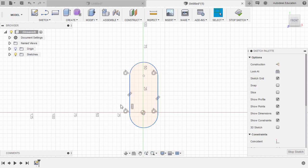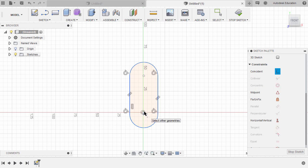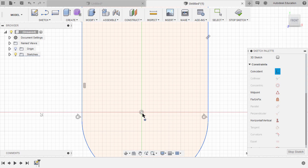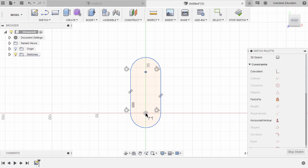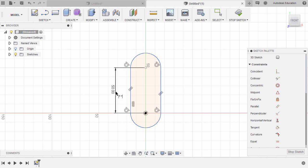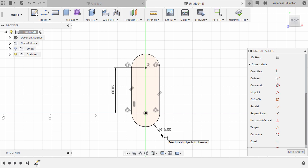Our target is tangent. Before grabbing our dimension tool, let's grab our coincident constraint. Let's have this center point coincident to our origin. Let's now hit D for dimension. Select this center point and our origin, then left click to place our dimension. Key in 50. With the dimension tool still active, let's select this arc and set the radius to 15.